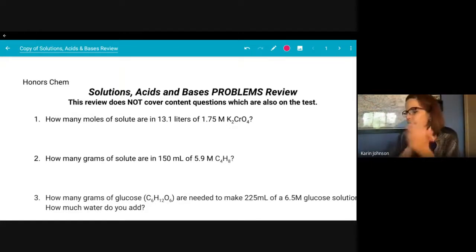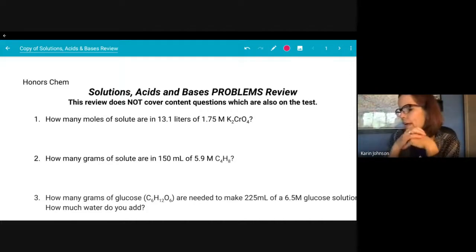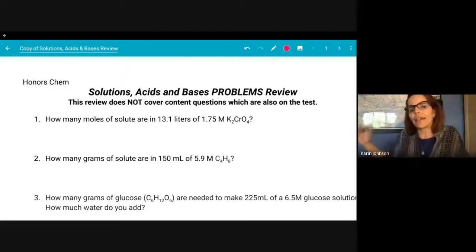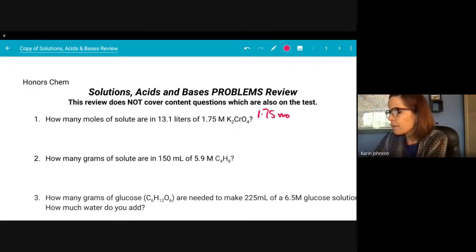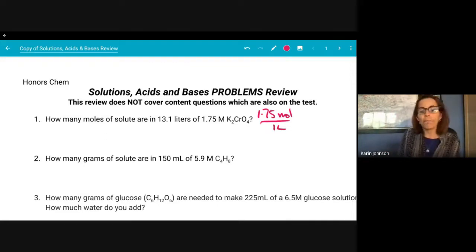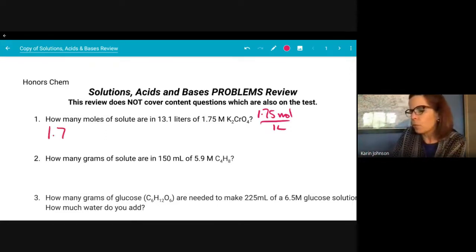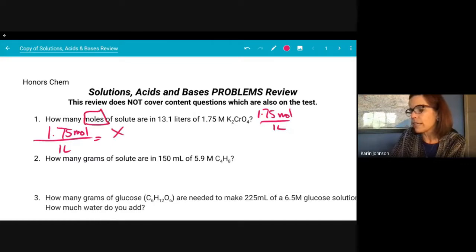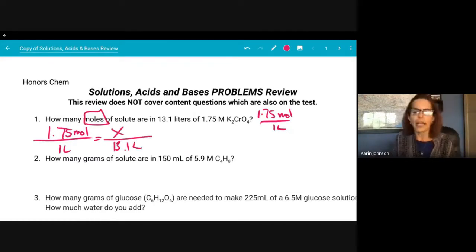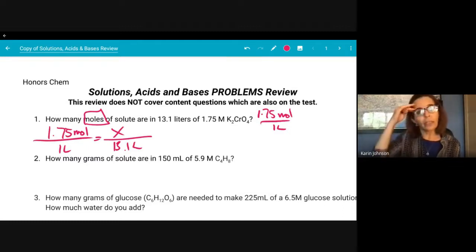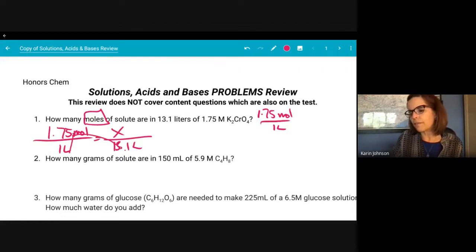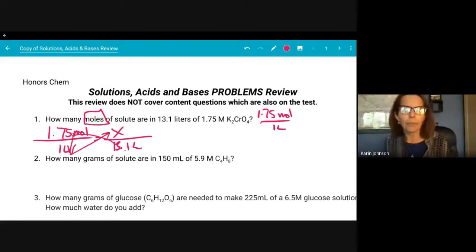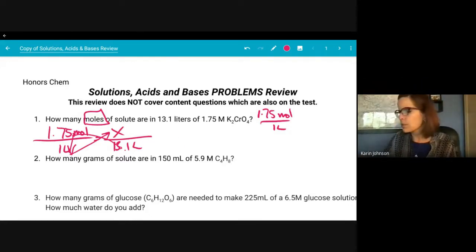So 1.75 molar for this potassium chromate solution at 13.1 liters. When I see the capital M, I write down that means 1.75 moles in one liter. In this case it's a basic problem: 1.75 moles in one liter equals how many moles in 13.1 liters? Then we solve for X. You can cross multiply: 13.1 times 1.75 divided by one. That answer should be 22.9.